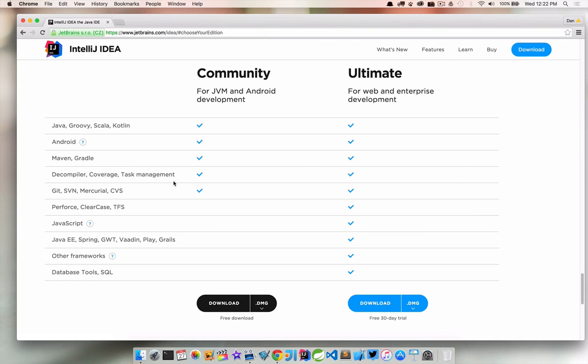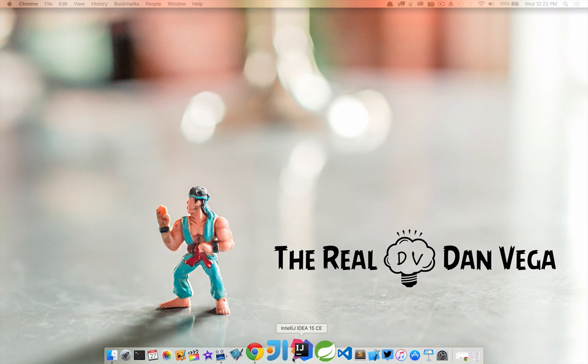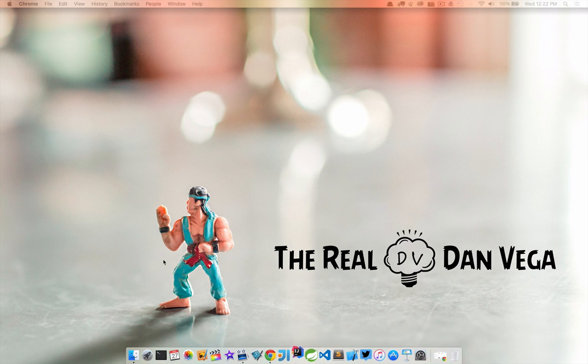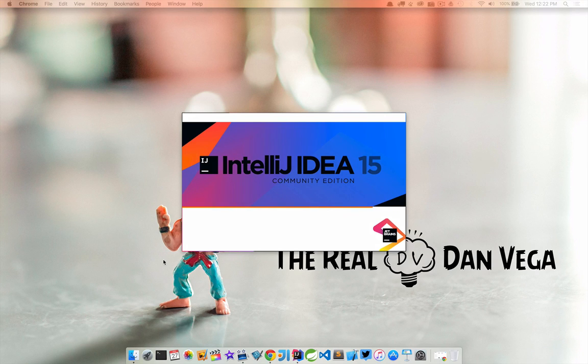So once you have it downloaded and installed let's go ahead and open it and create a sample project. I've already got it installed but I'm going to run Community Edition here for the very first time so you can see exactly what I'm seeing here.